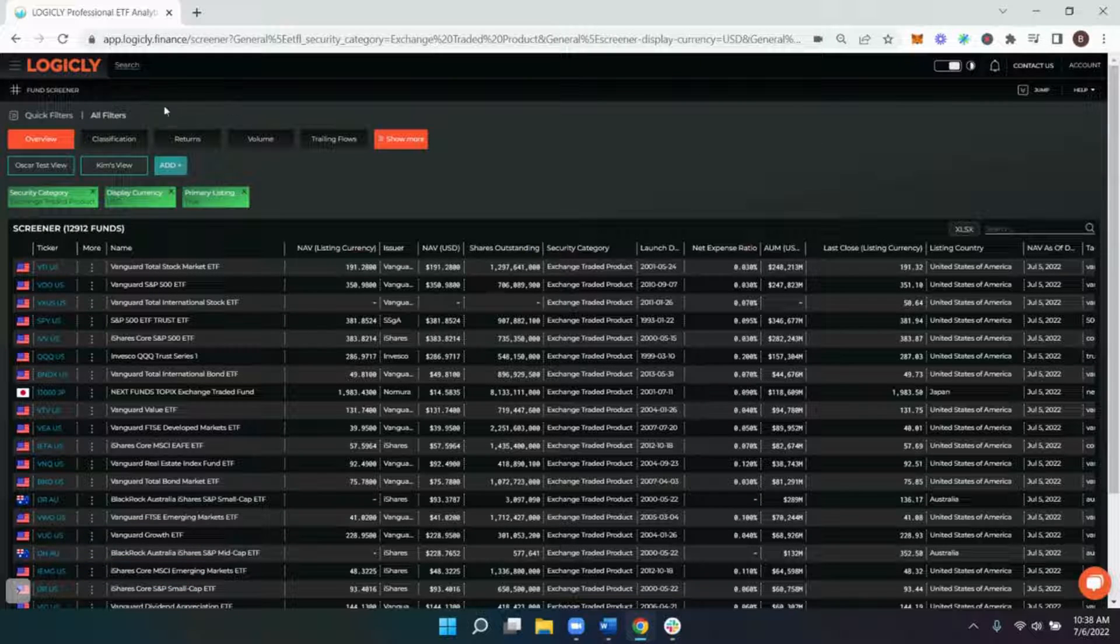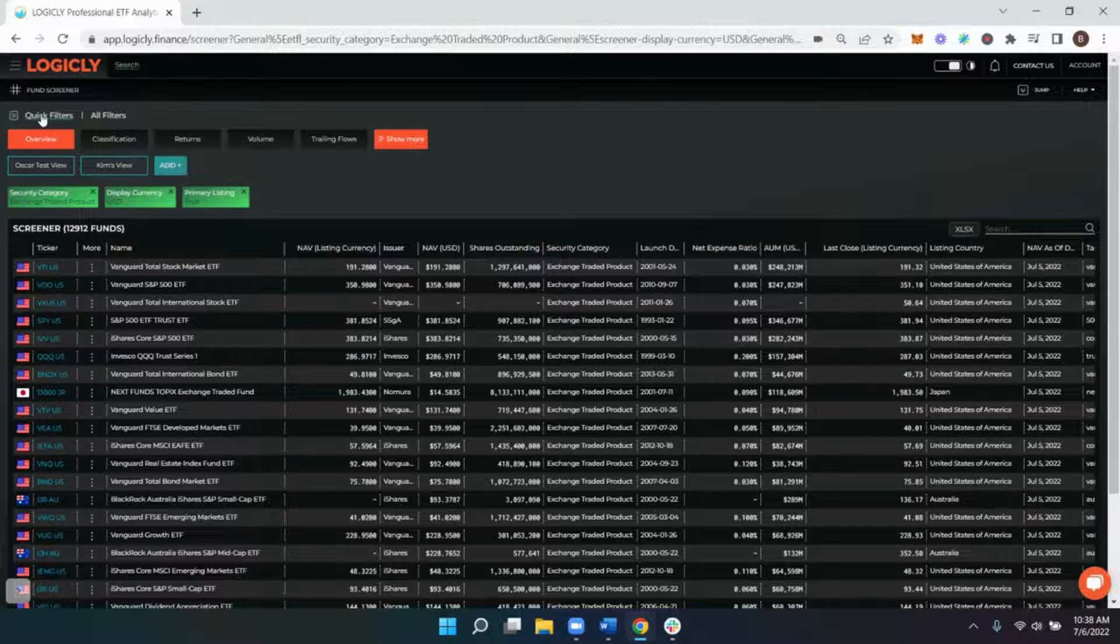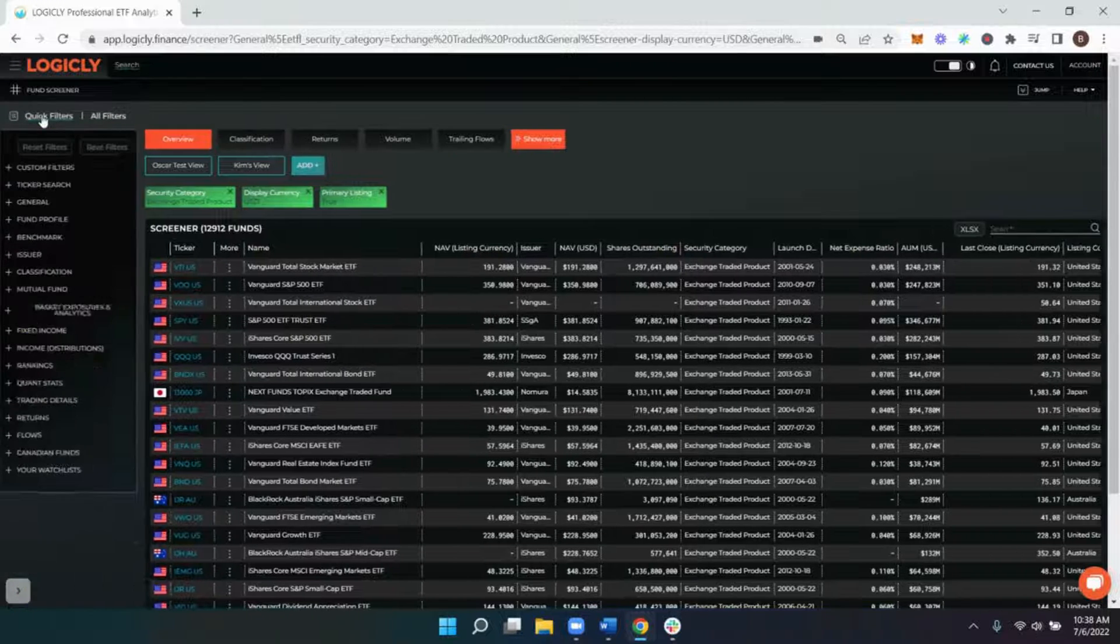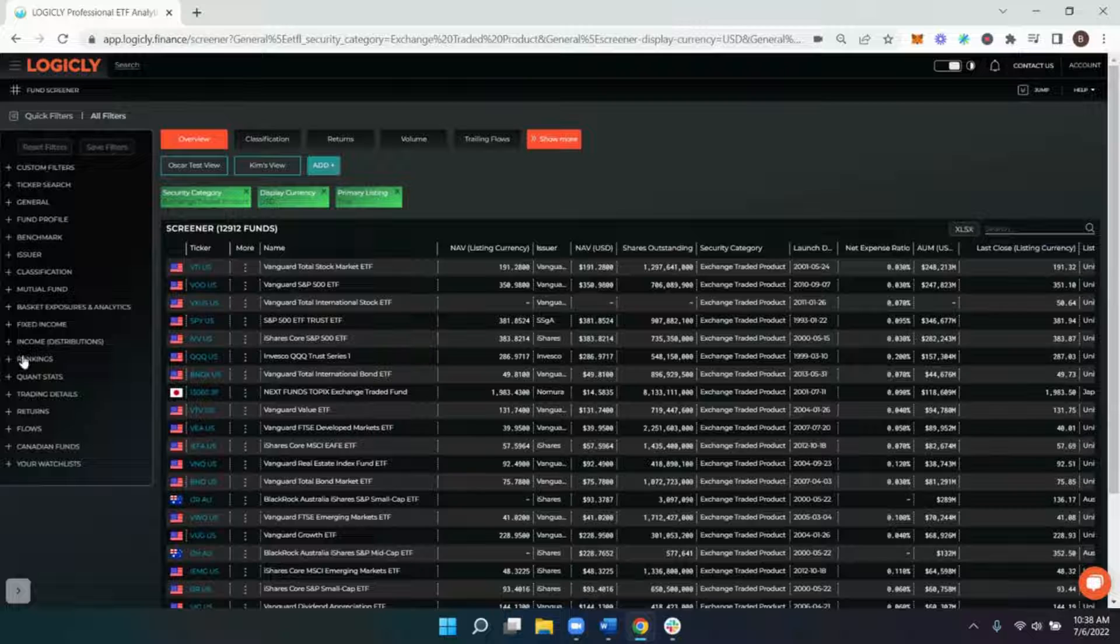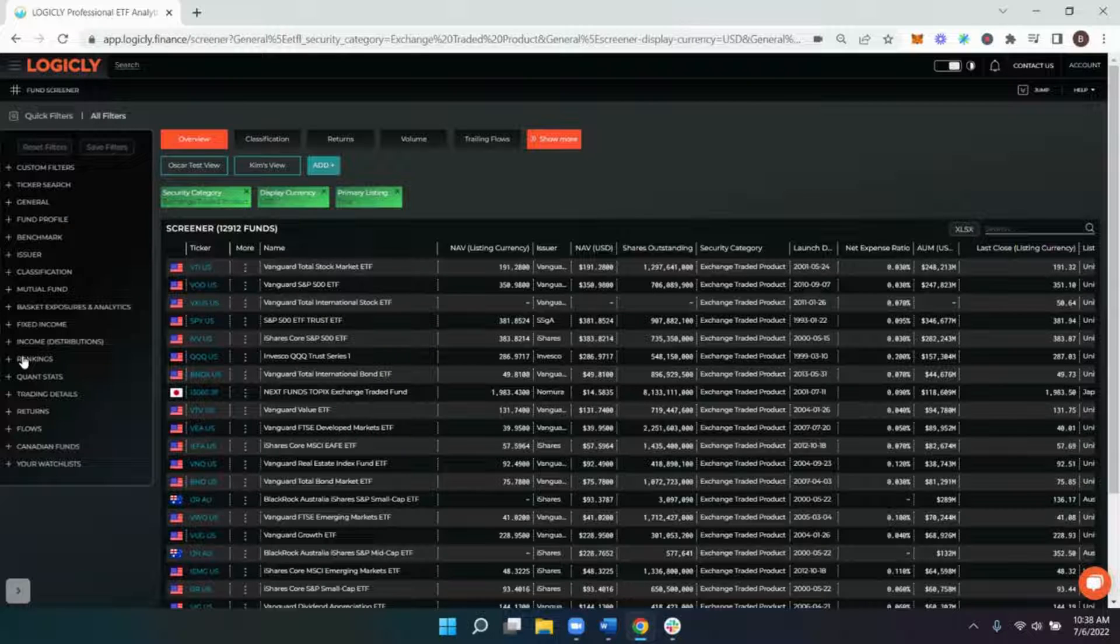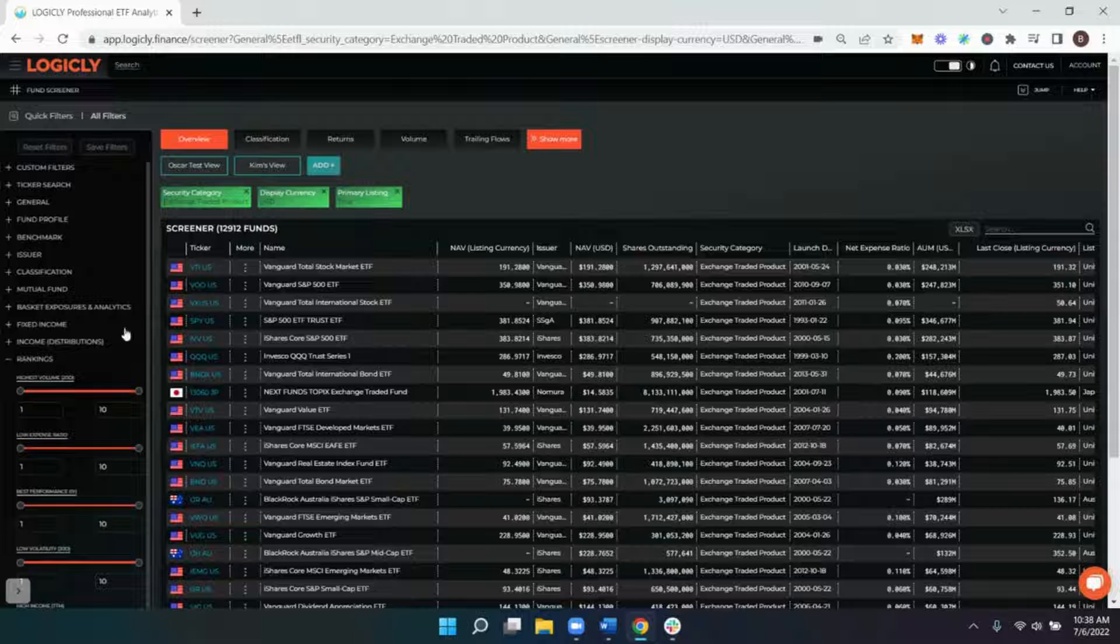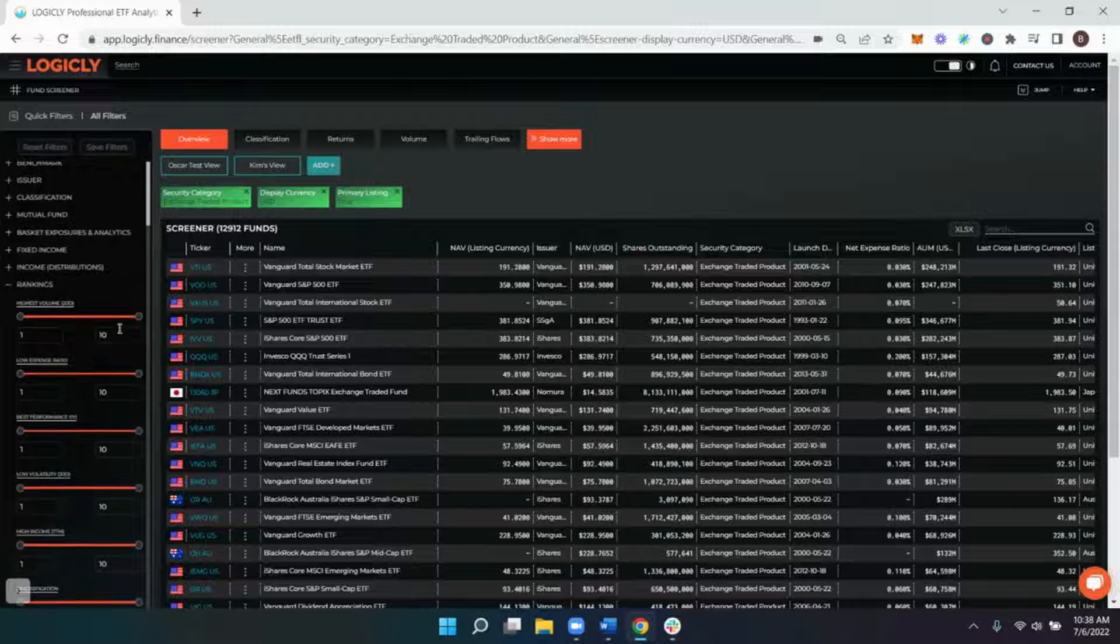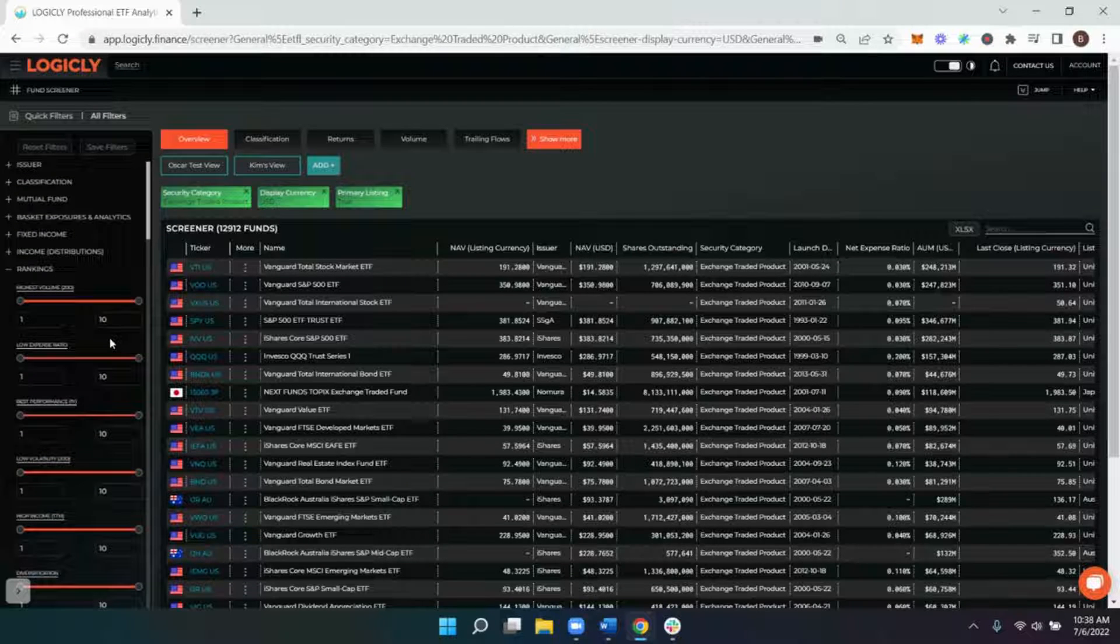As mentioned previously, you can access our filters by pressing all filters or quick filters in the top left hand corner. Rankings can be found towards the bottom of the middle of the list, and if you press on rankings or the plus icon, the various ranking categories are expanded.